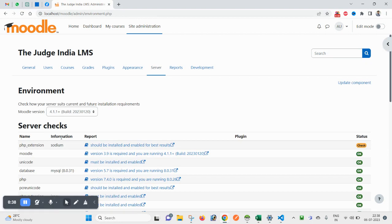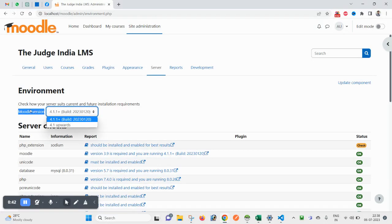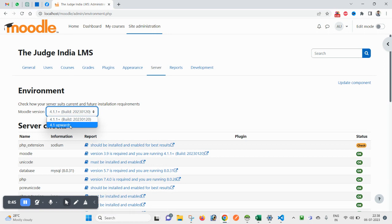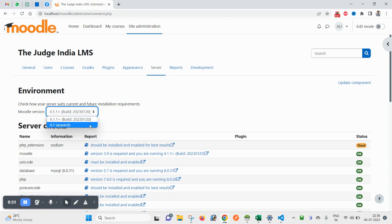This will give you all the details including your Moodle version. Currently I have this Moodle version and it will also show you what is your required version.